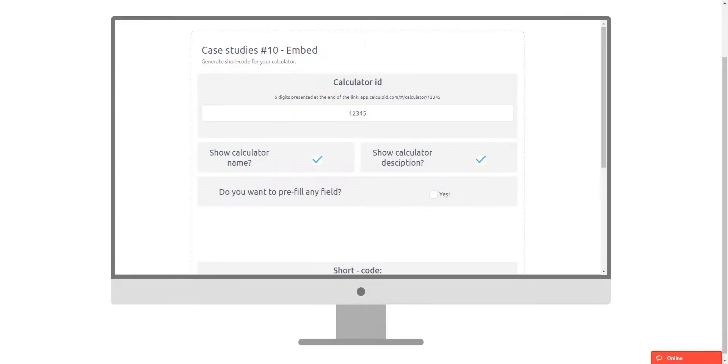Hello! Welcome to Calculoid. In this case study, we are going to take a look at how to embed a calculator on most popular web builders.